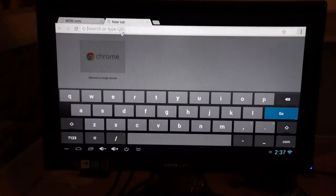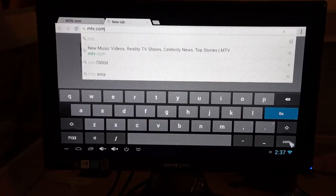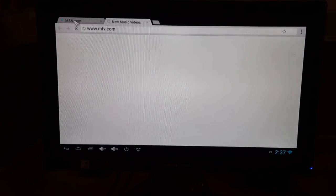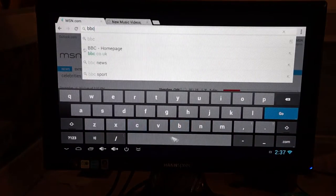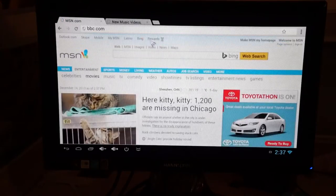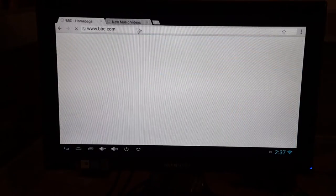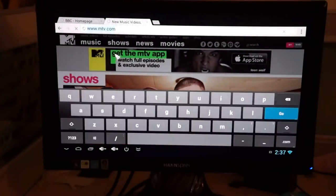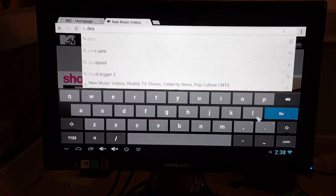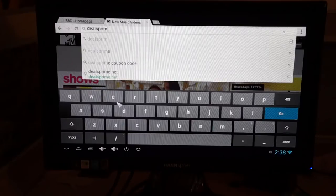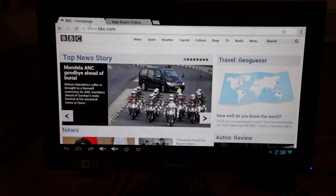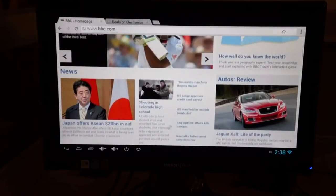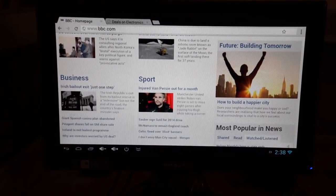So nice and fast for browsing. Check out maybe MTV. I don't know, maybe pull open a couple more windows here. Okay. See what's going on in the UK. Okay. So we'll actually go to Deals Prime and just check out the product listing. So that's BBC.